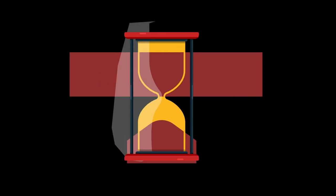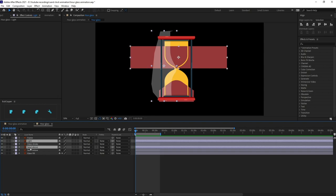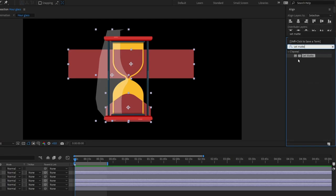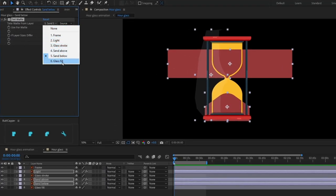First of all, we are going to apply the Set Matte effect on the layers which are outside the boundary. Select 'Light Sand Above' and 'Sand Below', come over to the Effects and Presets panel, type in 'Set Matte', and double click on it to apply the effect. Now we are going to change this to the boundary which we are going to use as a matte.